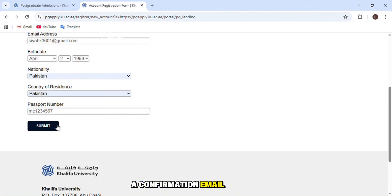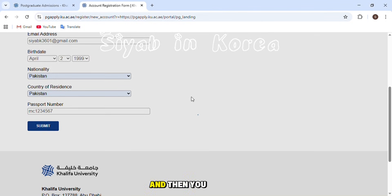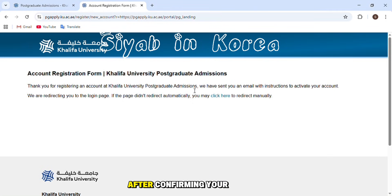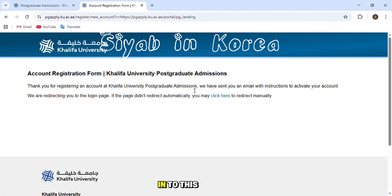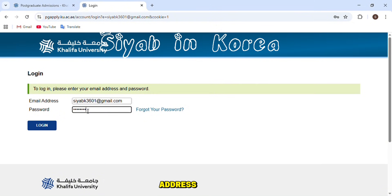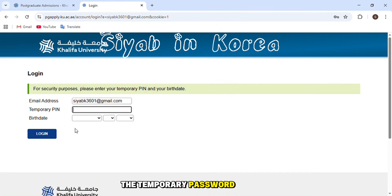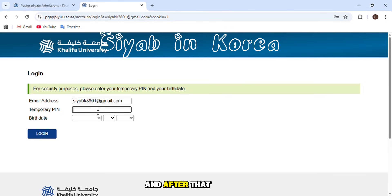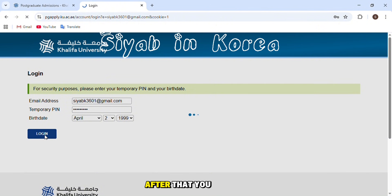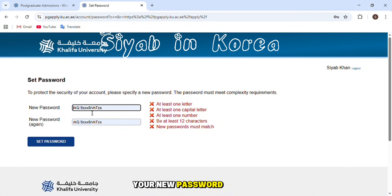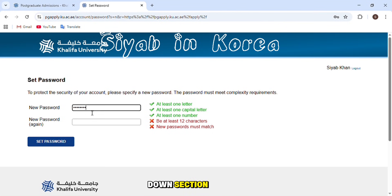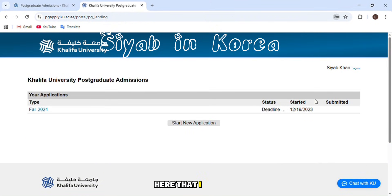After clicking submit, they will send you a confirmation email with a link. Click the link to confirm your registration. After confirming, go back to the portal and log in. Enter your email address and the temporary password they sent to your email, along with your date of birth, then click login. You will then be prompted to set a new password — retype it and click 'Save Password.'